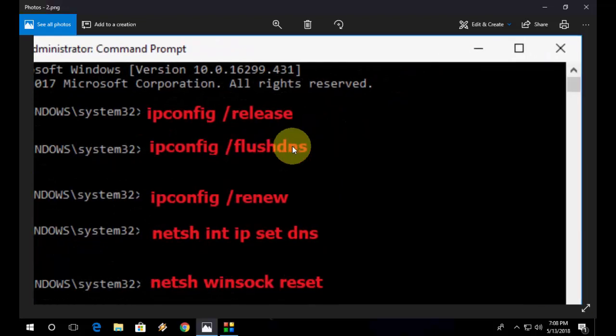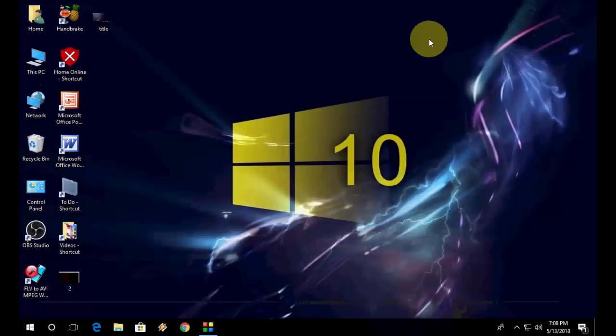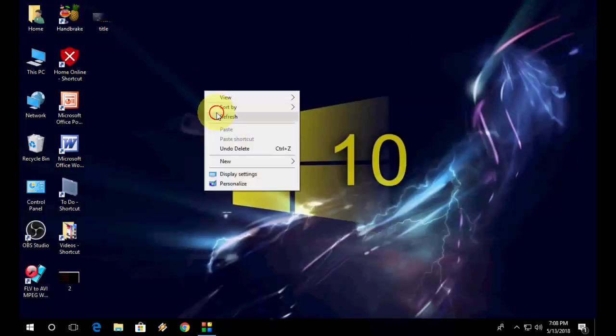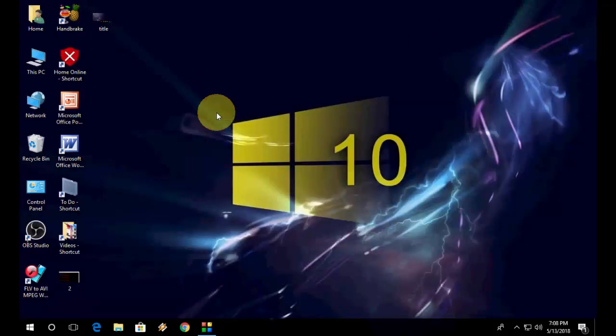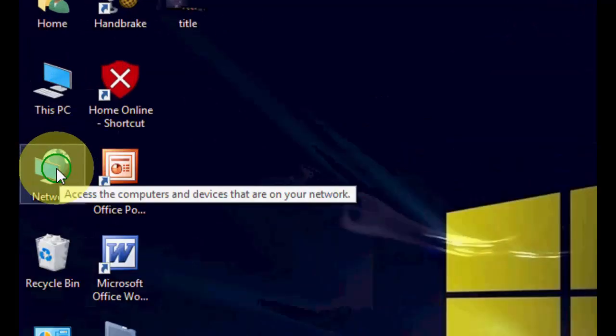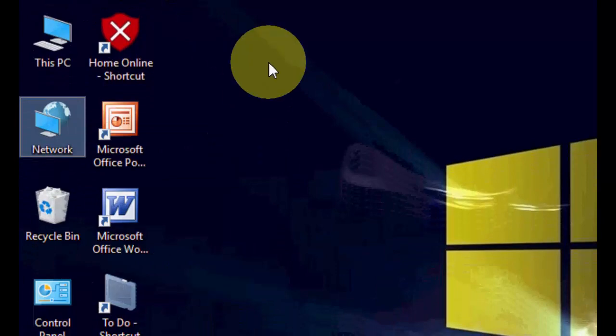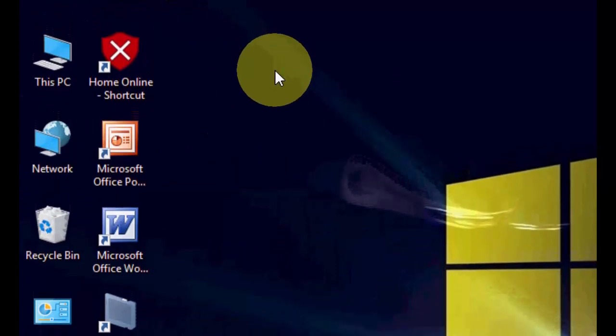So you need to hit enter after each and every code. I have given all this code in my video description link, so just copy one by one and paste it and hit enter. So this is the first and powerful method. After this you can restart your PC and try to browse. If you're still facing problems, the second method is just go to your network, right click on this then property.